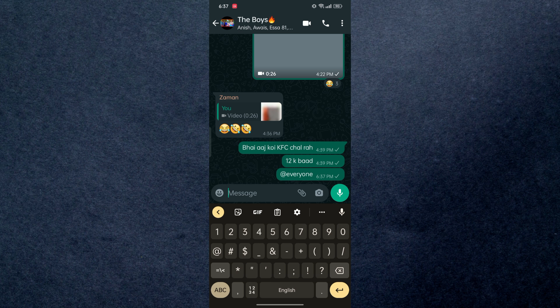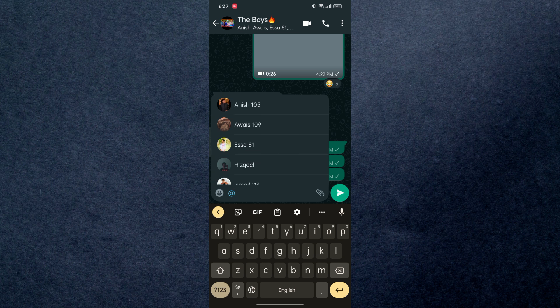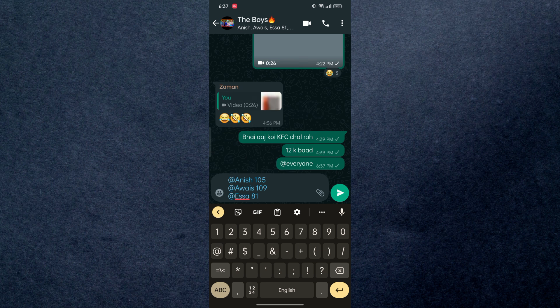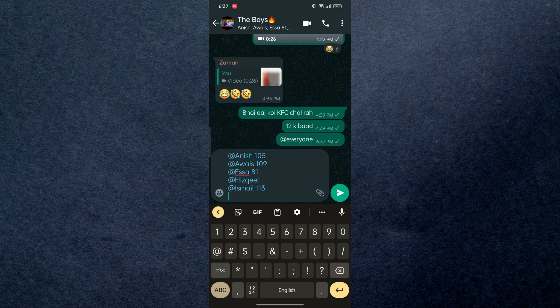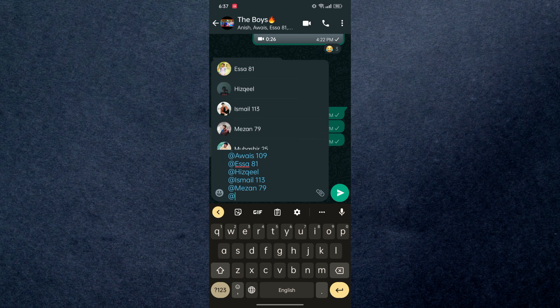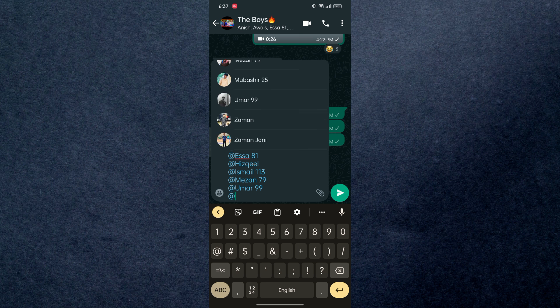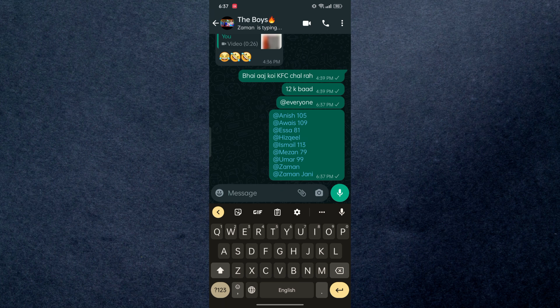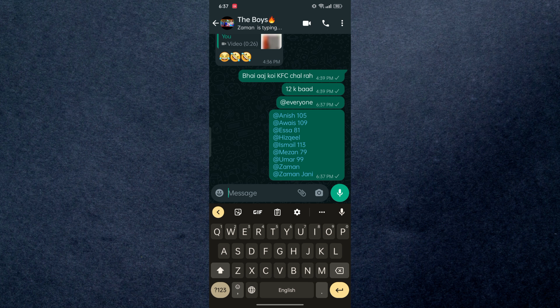So in order to tag everyone, you just have to tag all the members individually because WhatsApp doesn't allow users to tag everyone at once. You just have to tag everyone individually and you're done.